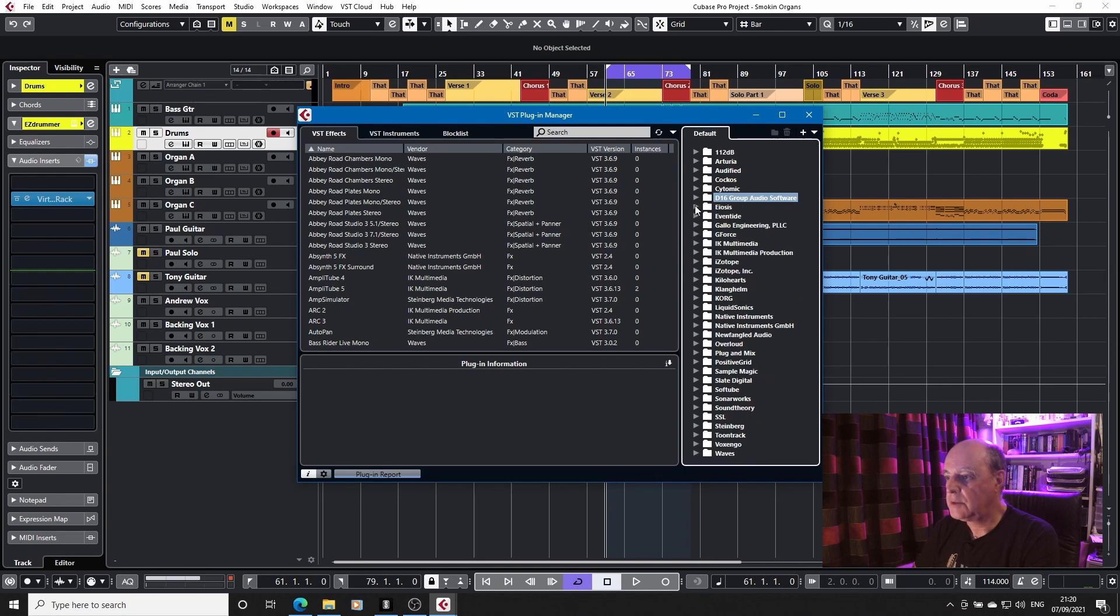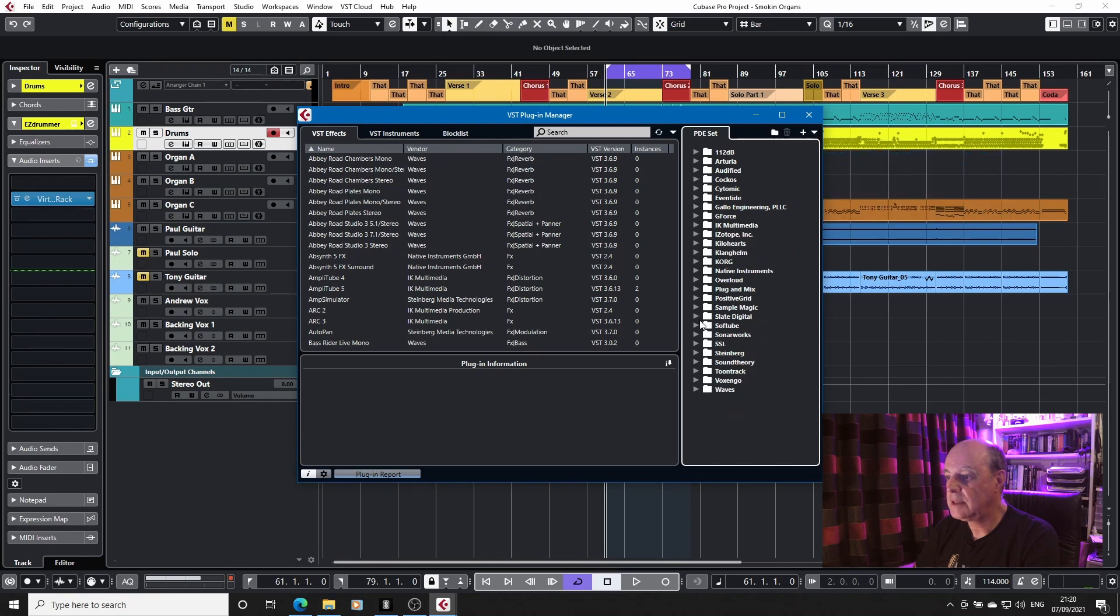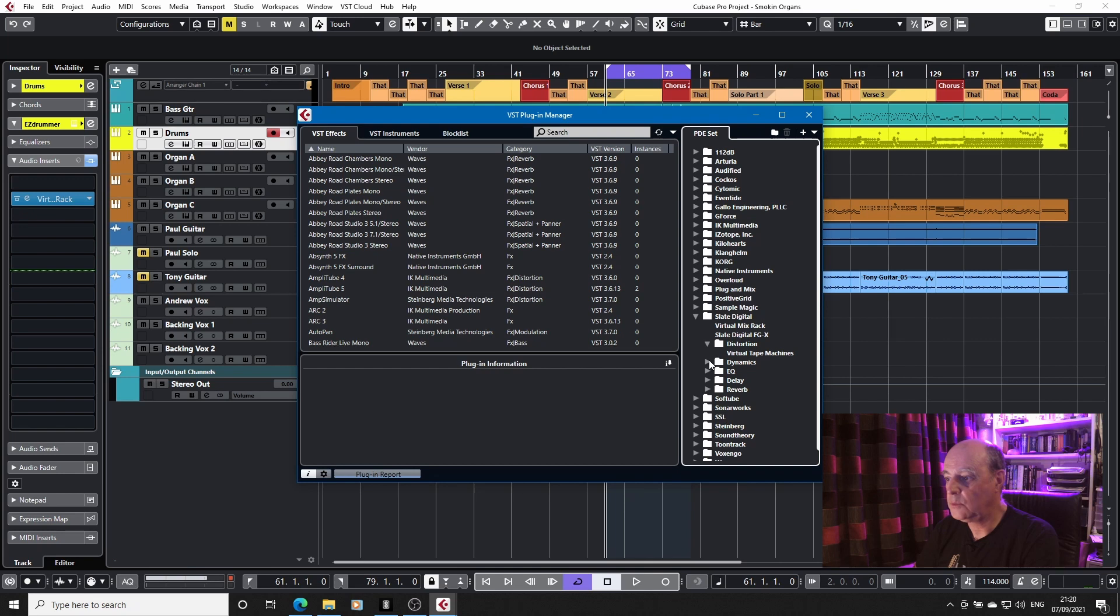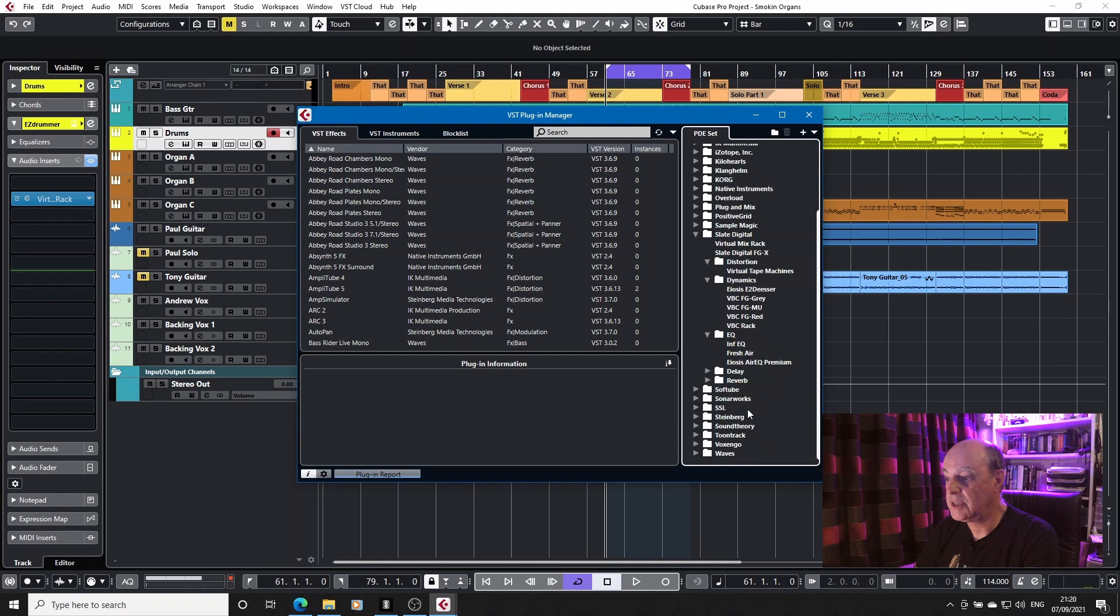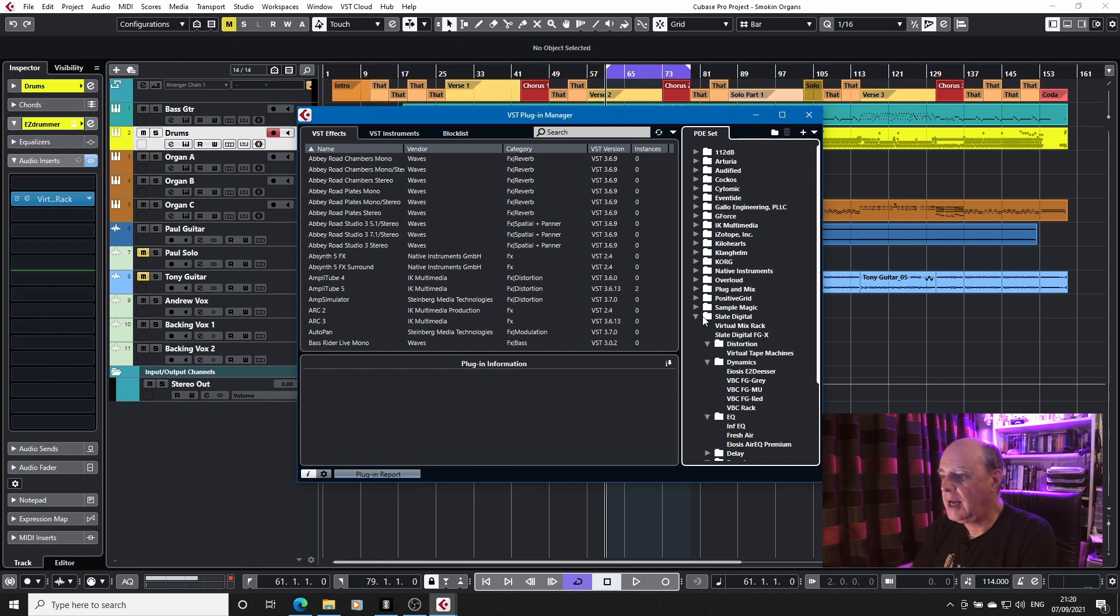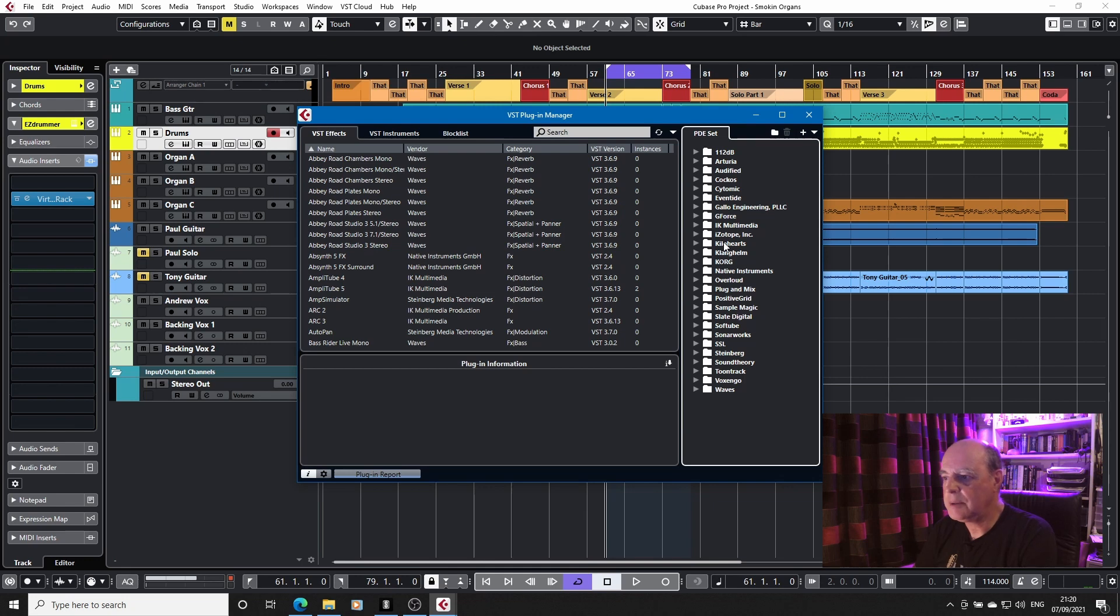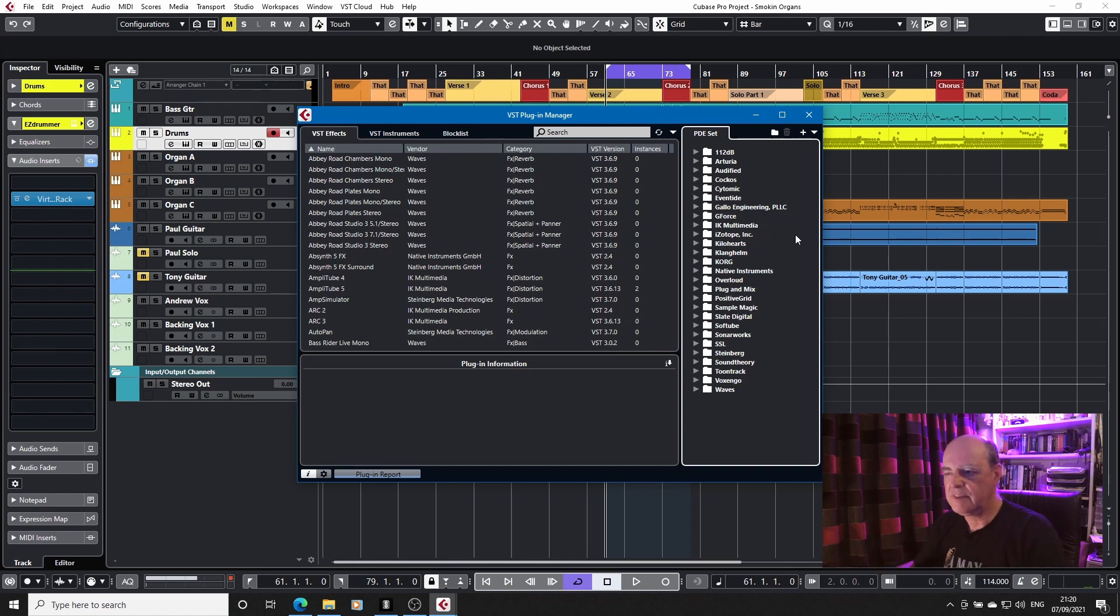So in my format, they're all under Slate Digital. I don't worry about them being from different manufacturers. As far as I'm concerned, an EQ is an EQ and a reverb is a reverb. I like to keep things done by manufacturer rather than by format or type, should I say, because I know which ones I've got and I know where my favorites are.